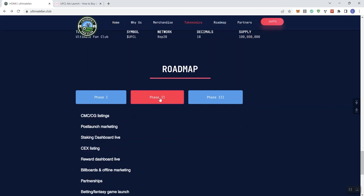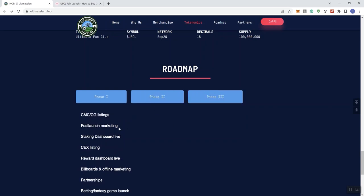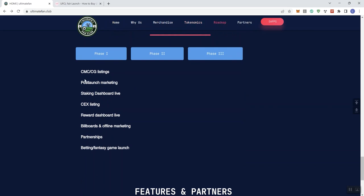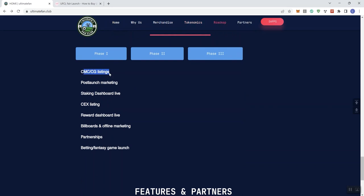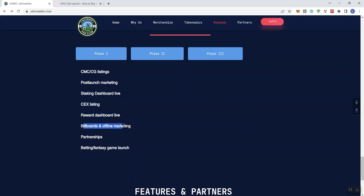And then in phase two, you just have to hover over these and just click on them to go ahead and see what they're saying. CMC and CG. You guys know how I feel about this. If you're not pre-listed, don't state your listing. Just state that you're submitting the application because these two entities, they list you when they want to list you. You don't control that. Post-launch marketing, staking dashboard live, centralized exchange listing, reward dashboard live, billboards and offline marketing, partnerships, embedding, fantasy game launch.